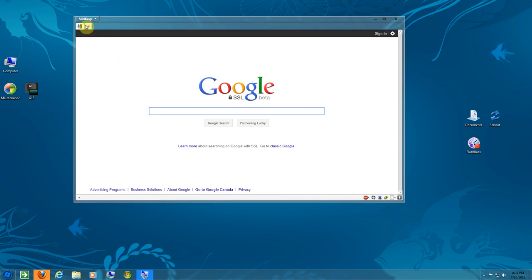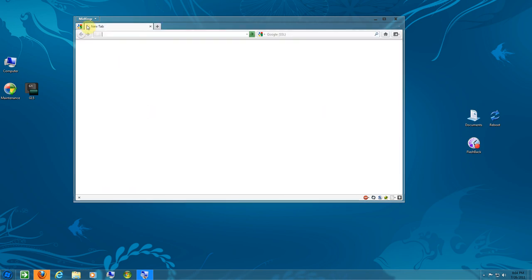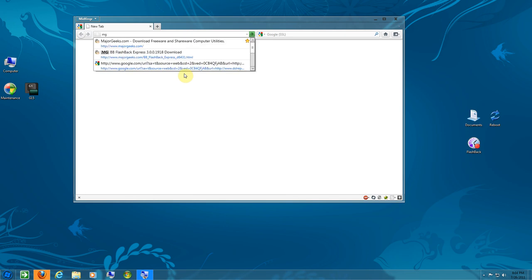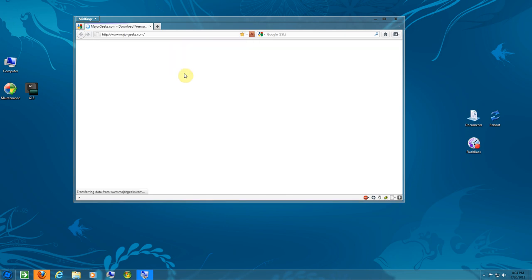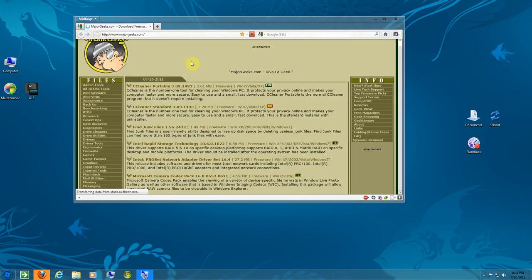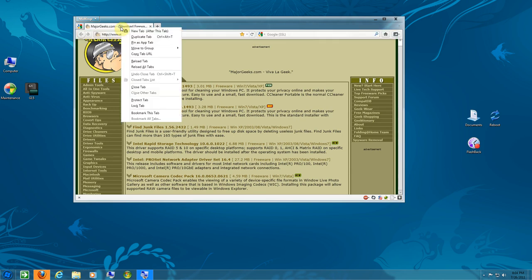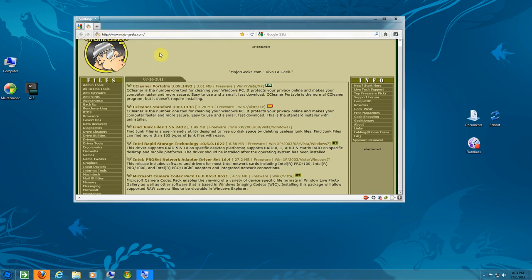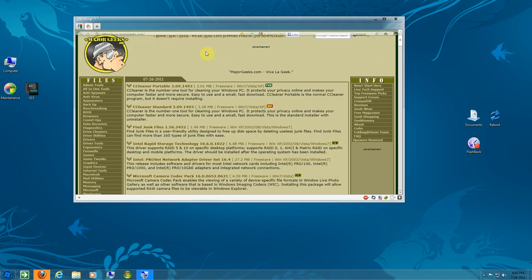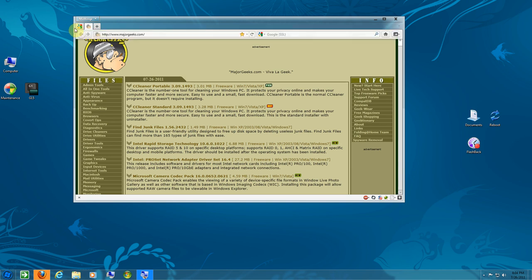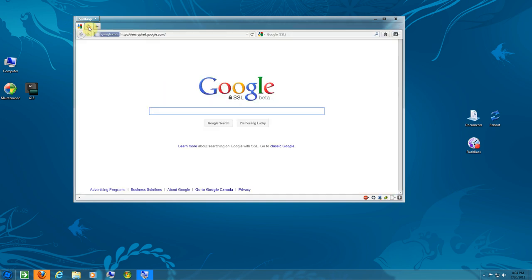If you open another tab and go to Major Geeks or something, you can do the same - pin as app. Which is great, but I found that after closing the browser, these pinned tabs would disappear.